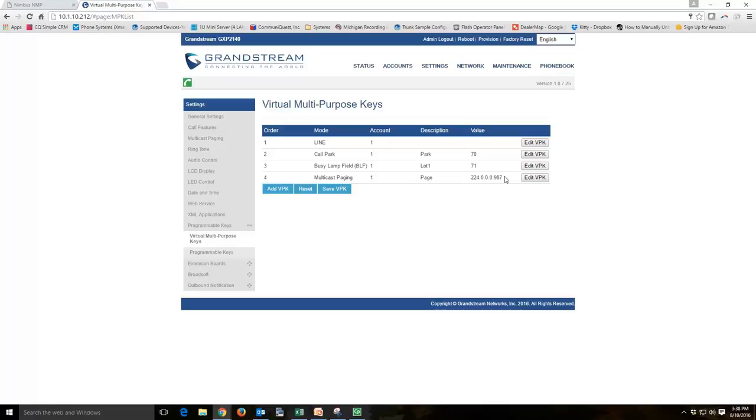So now, if you wanted to page over that, you would press that button and start talking. And any phone that you programmed to listen on that page would automatically pop up over the speakers. Unless that person was on the phone, in that case, they would not interrupt their conversation.